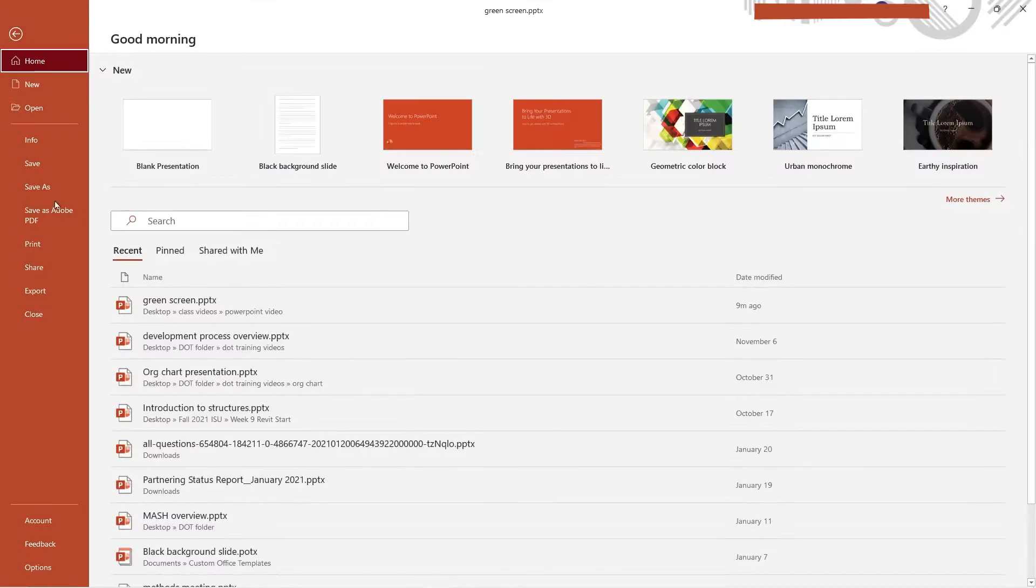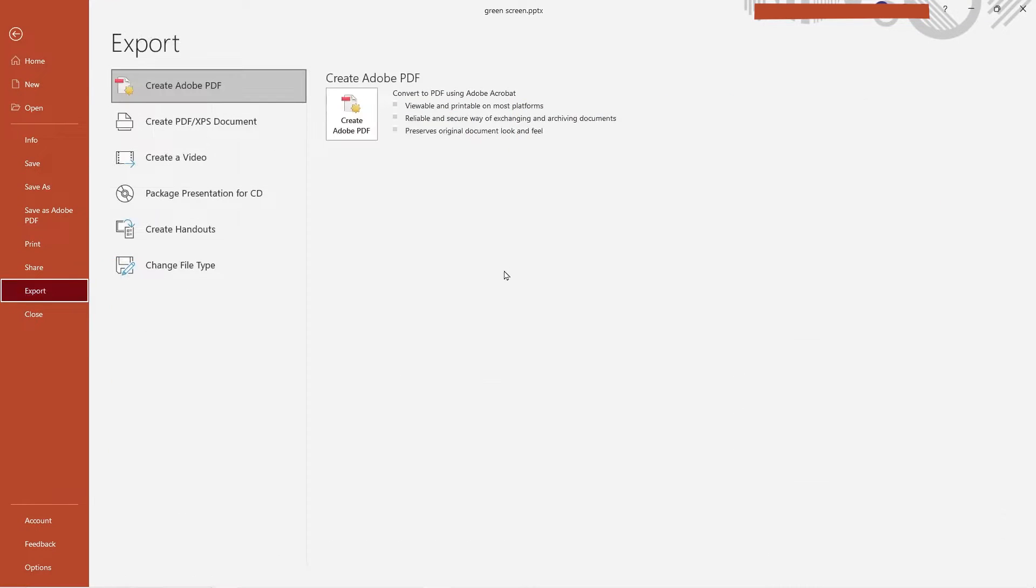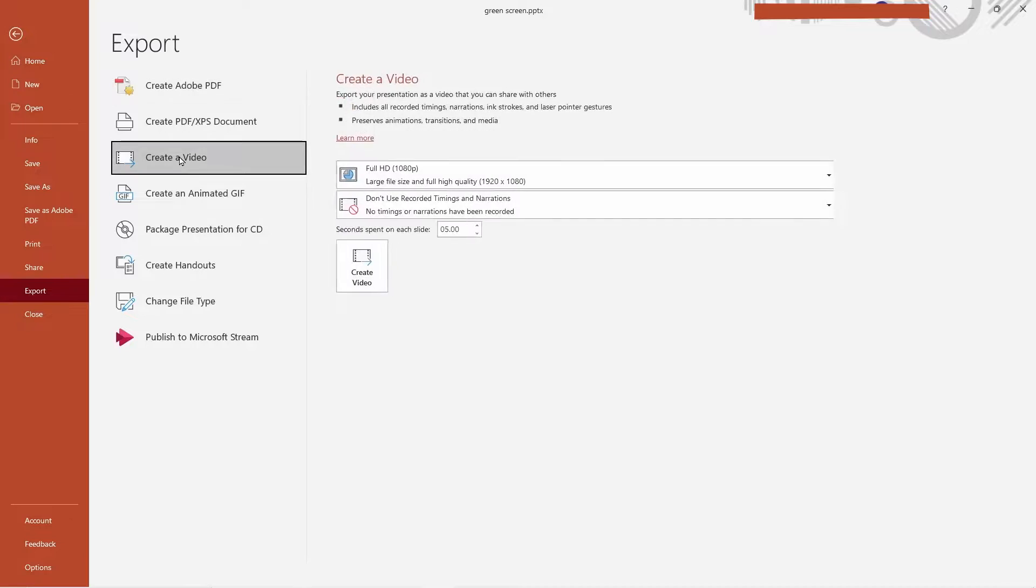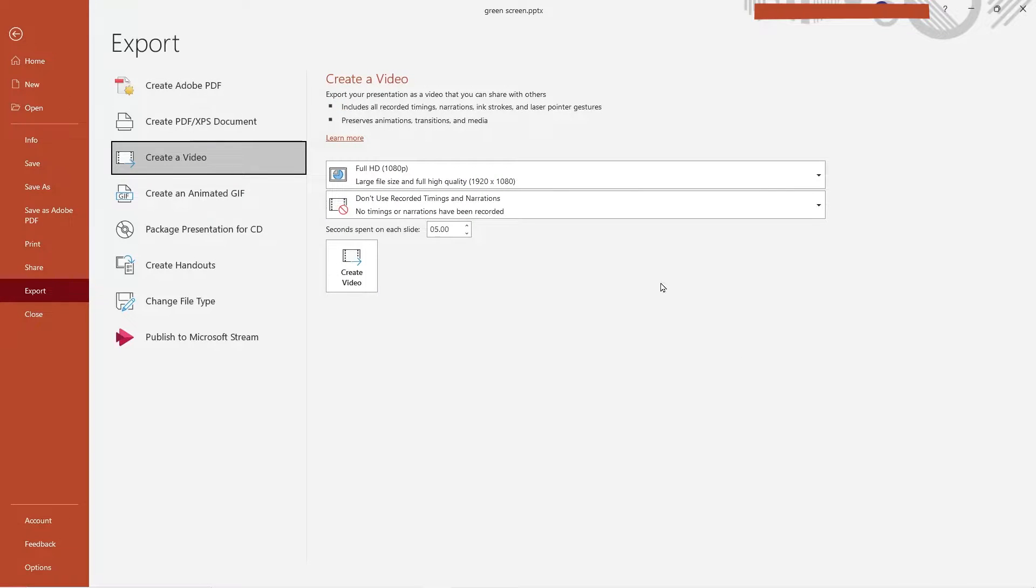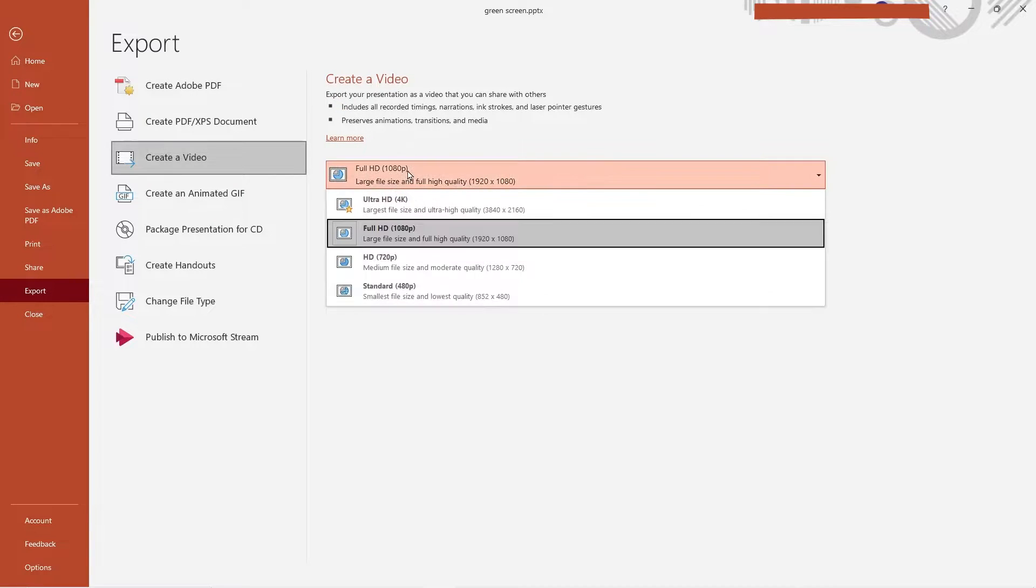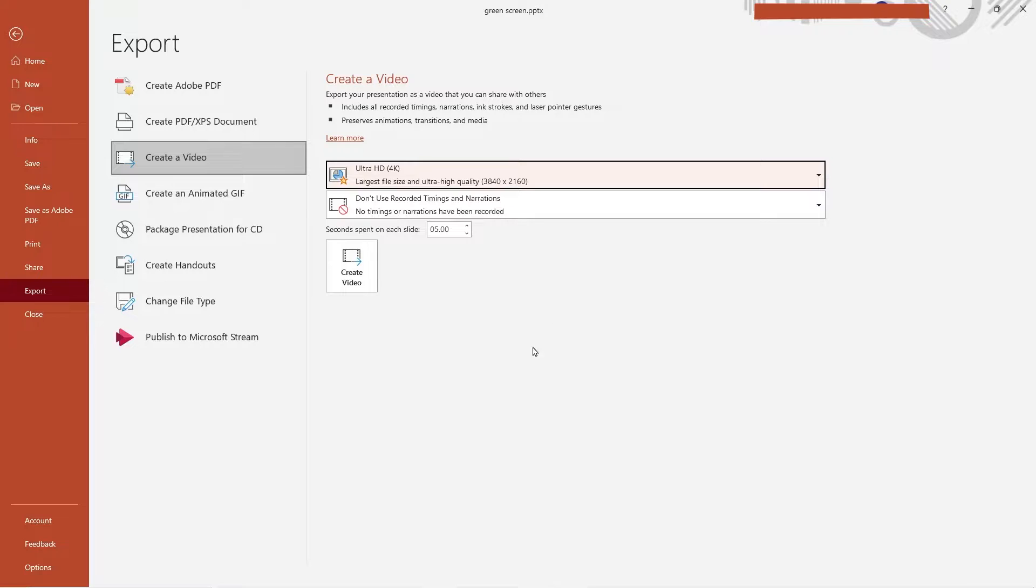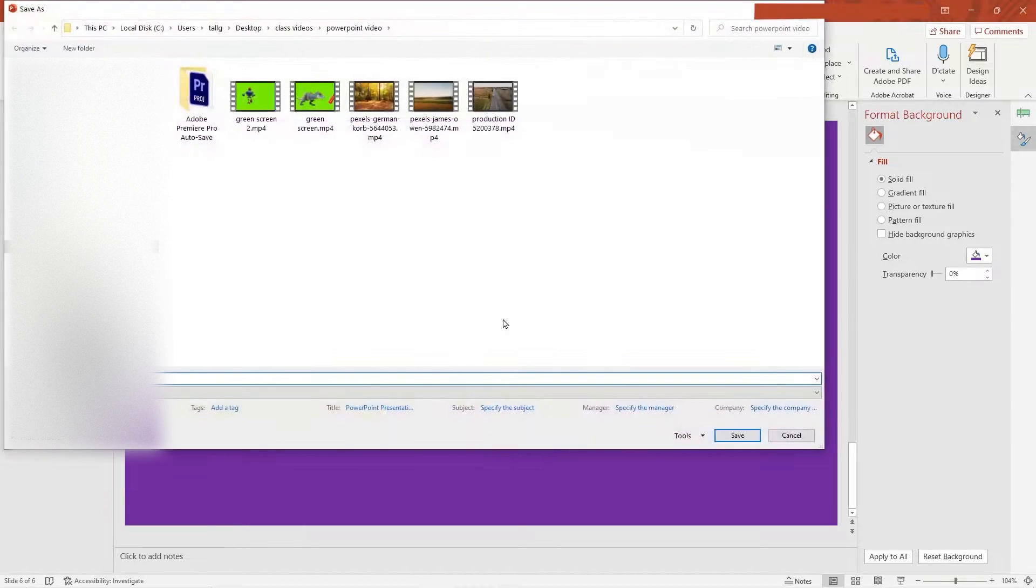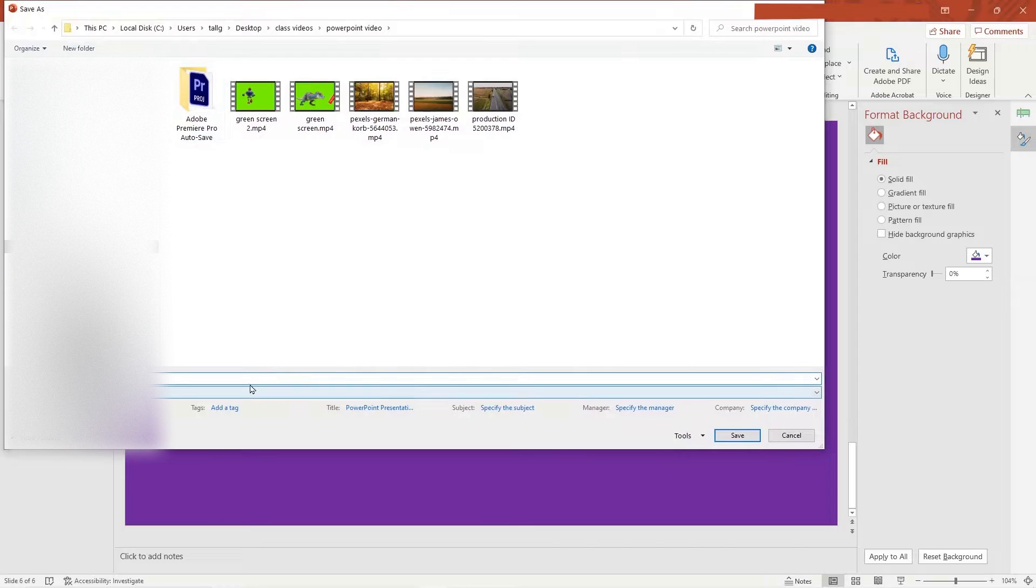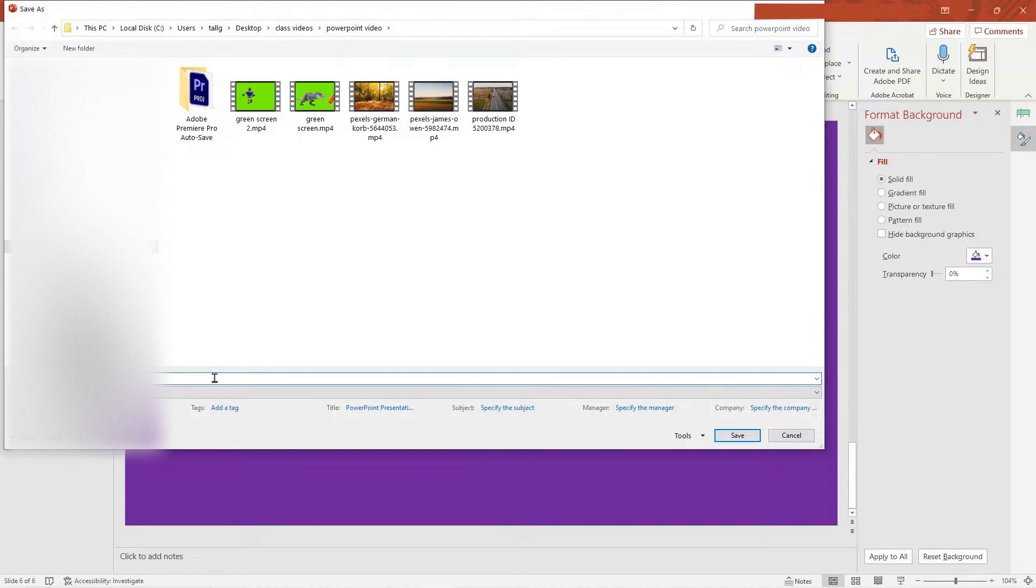The trick is go to file export. And we want to create a video. And I like using the full HD 4K. And don't do anything else. Create a video. Call it green screen. I've already made a few. I'll call it final.